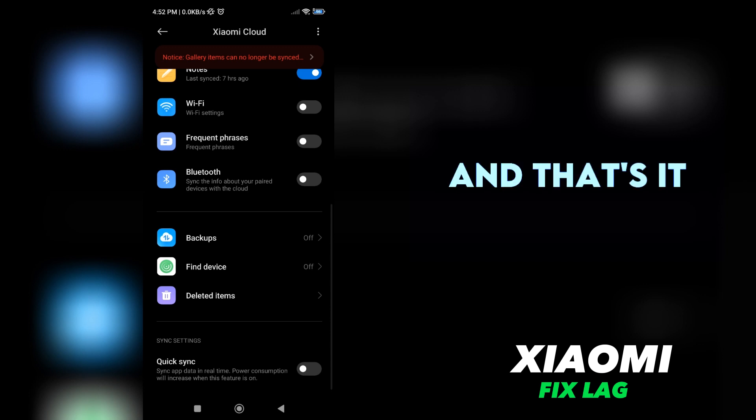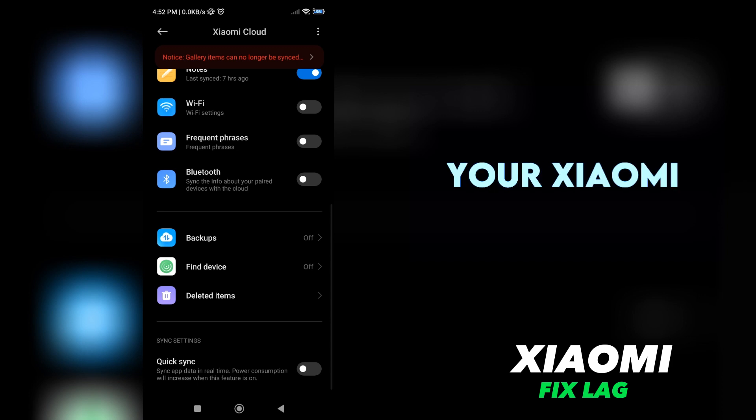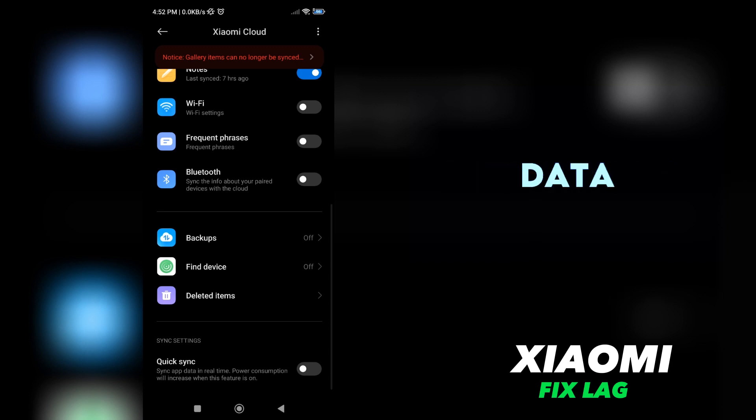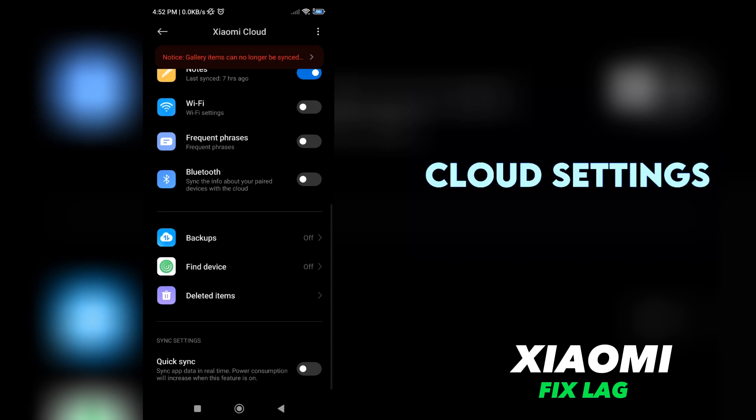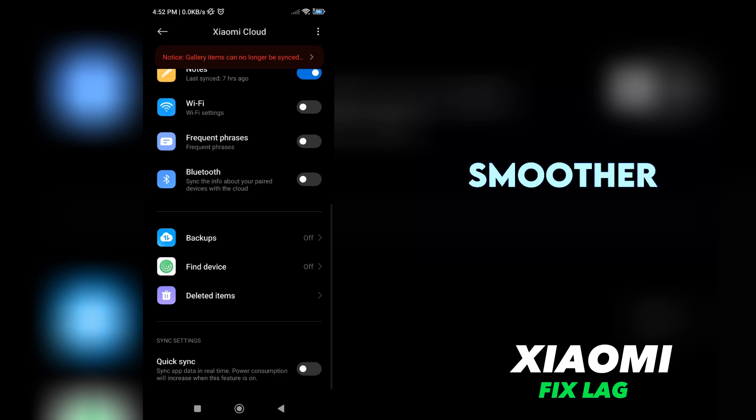And that's it. By following these simple steps, you can immediately fix the lag issue on your Xiaomi phone. Remember to go to the Settings, Disable Auto-Sync Data, and turn off Quick Sync in the Xiaomi Cloud Settings. Your device should now perform much smoother and faster.